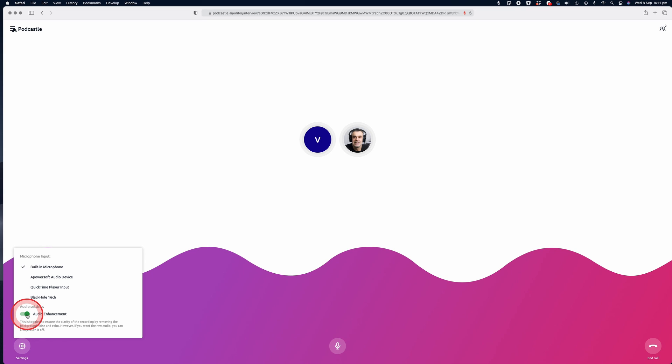Which by default is set to on to ensure clarity of the recording by removing background noise and echo. However, if your client has a pro audio setup and would prefer to hear the raw audio, they can just turn this feature off. I would say for most people, they should probably just leave this setting to on to ensure the best sounding audio. So that's what PodCastle looks like from your guest's point of view.